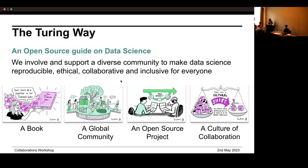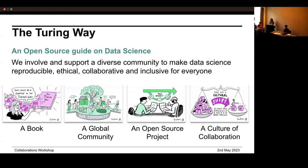An example of a flagship project is the Turing Way — you may have seen the lightning talk earlier. It is an open-source guide on data science, looking to involve and support a diverse community to make data science reproducible, ethical, collaborative, and inclusive for everyone. It's not just a resource or a book — it's also a community that serves everyone who wants to be involved, not just in the UK but internationally. It is open to contributions and collaboration, and you can see why the TPS team has such a strong representation in this workshop.